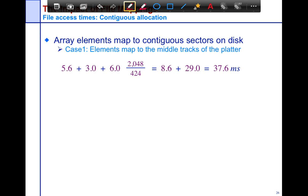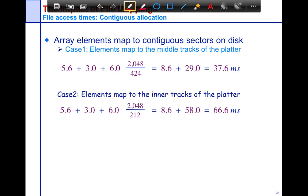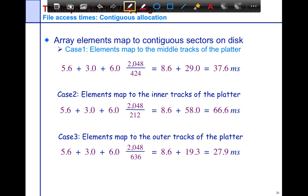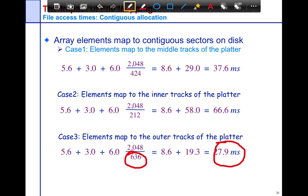If elements map to the inner tracks, the circumference is smaller, so there are fewer sectors — it takes longer to transfer the same amount of data because per rotation you're transferring fewer sectors. The outer ones are the fastest because you have more sectors, so per rotation it requires the least time to transfer. Overall, the factor of difference between transferring from the outer versus inner track is close to 2.5x, so it's really important to think about what you lay out on outer versus inner tracks.